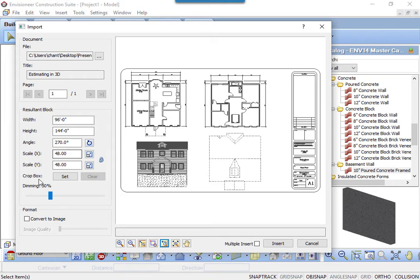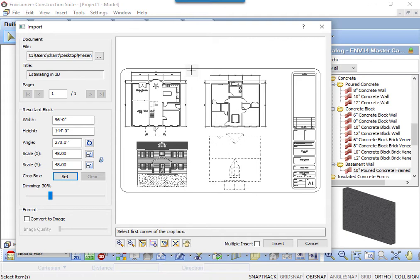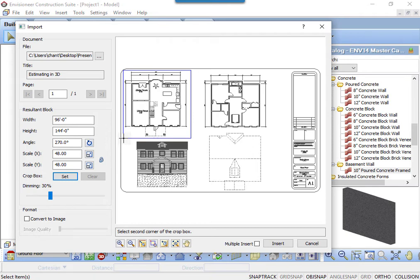The PDF can also be cropped. If you only need a portion of the PDF, click the Set button. This command enables a crop box. What is inside the crop box will be imported and what is outside will be scrapped. Left-click to start drawing a box and left-click again when the portion of the PDF that you need imported is inside the box.